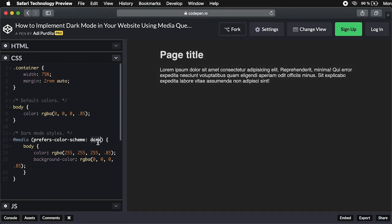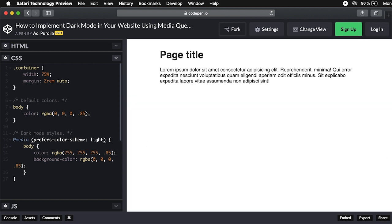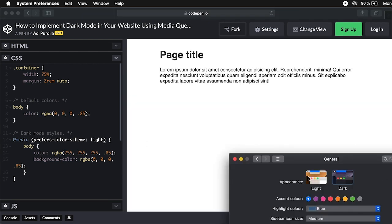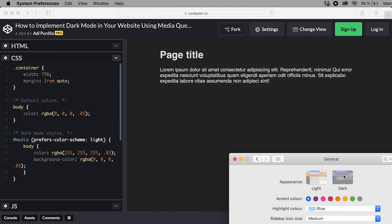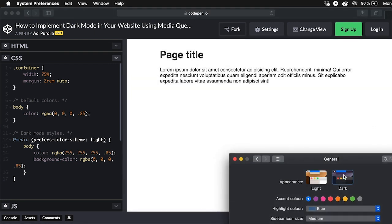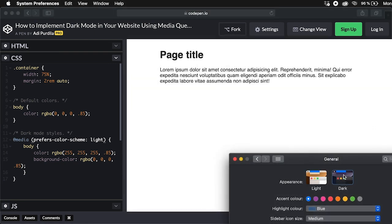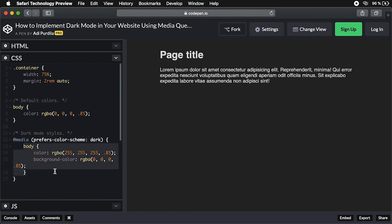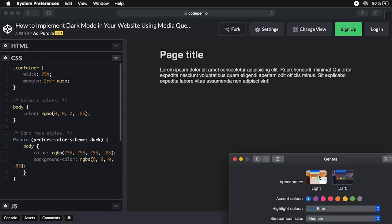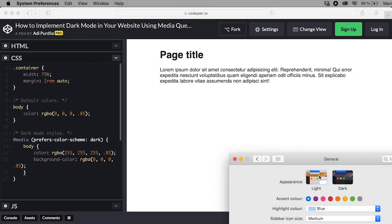You can also reverse the process and target the light mode by changing the keyword dark to light. It's gonna work the same, just in reverse. So again, to make this work, you first define the light mode styles and then using the prefers-color-scheme set to dark media query, you define the styles for the dark mode.